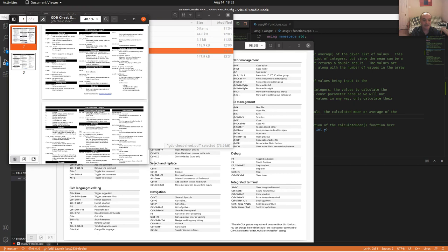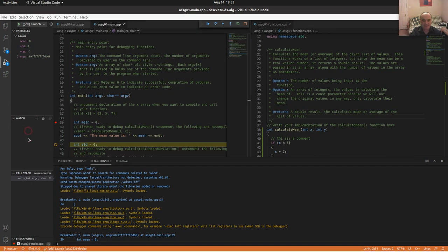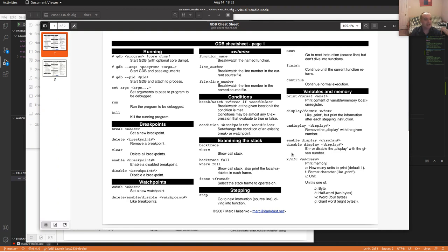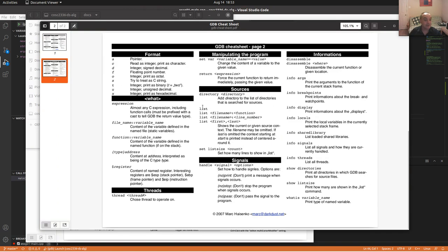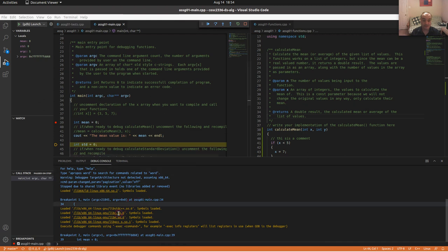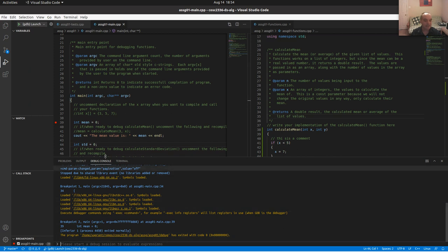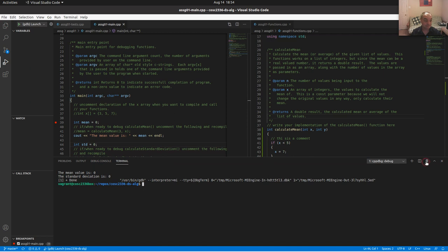Visual Studio Code integrates with GDB, a very powerful debugger, and you can enter GDB commands directly in the debug console using '-exec' followed by a command. I have a GDB cheat sheet with commands for setting watchpoints, examining the stack, stepping through the stack, and more. When you're done, you can stop the debugger or continue to let it run to completion.